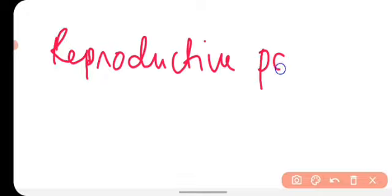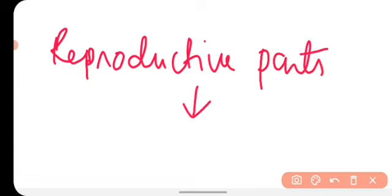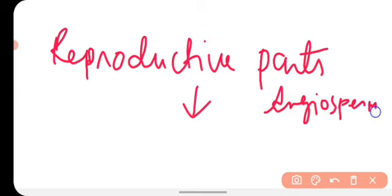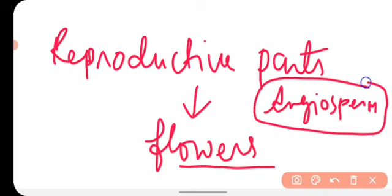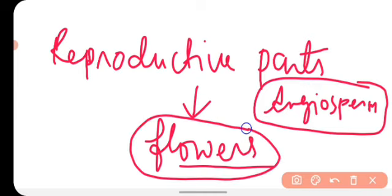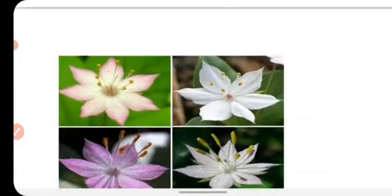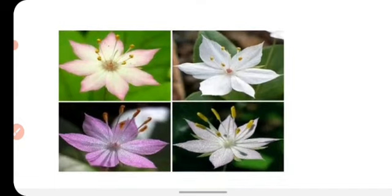Plants have reproductive parts in their body. The reproductive part found in the angiosperms is the flower. You know that there are different kinds of plants present on this earth. The category which belongs to angiosperms — they are the flower-bearing plants. These flower-bearing plants have flowers for sexual reproduction. So flowers are the reproductive part or organ of the plants. Plants reproduce sexually with the help of flowers.